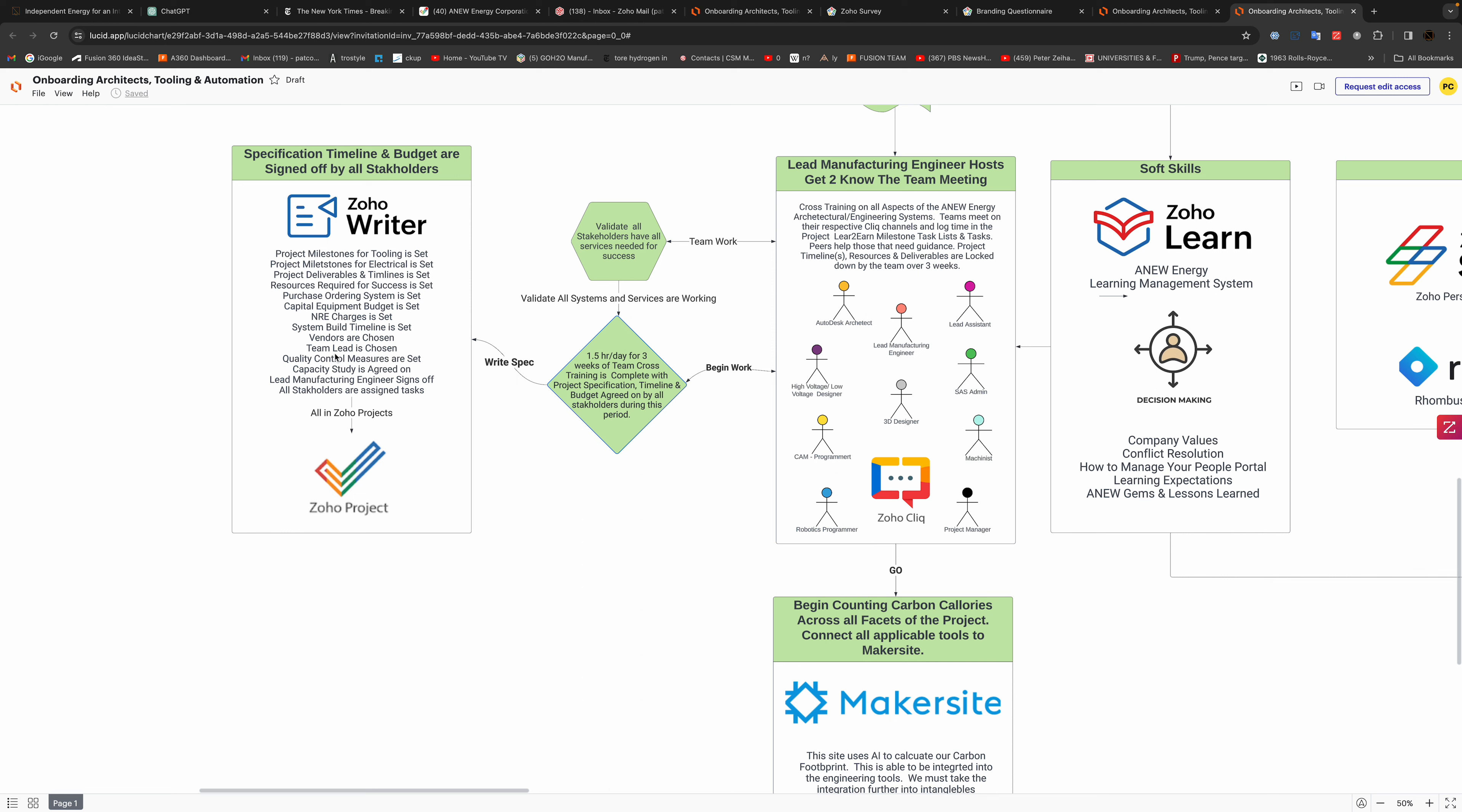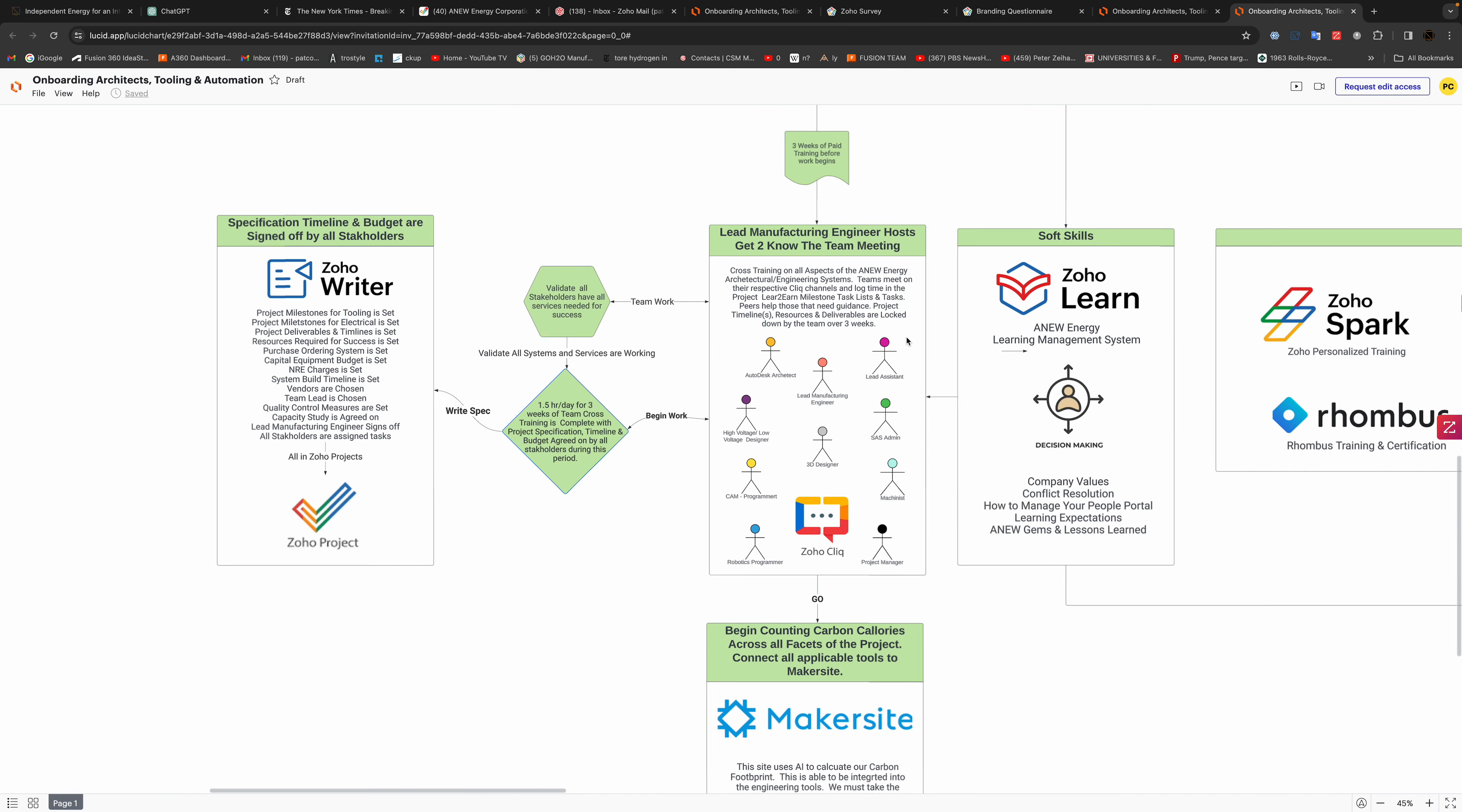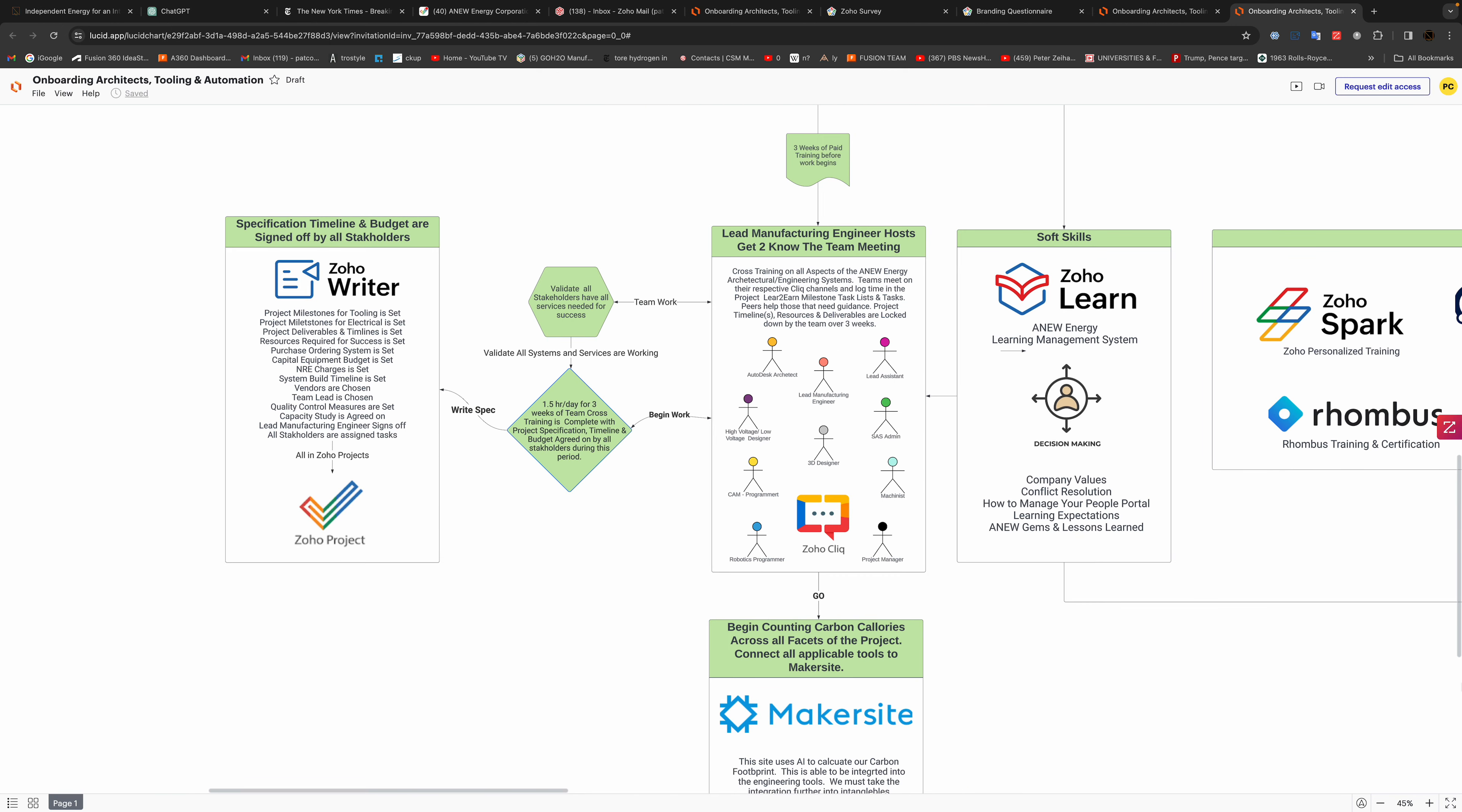And it all goes into Zoho projects. So now they're ready to go. They need three weeks of, you know, they're getting paid but they're not really productive until all these systems are on-boarded. So that's the look at the whole thing there.